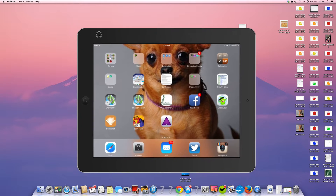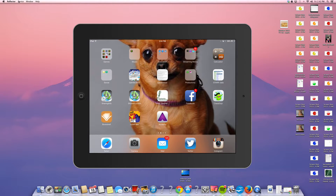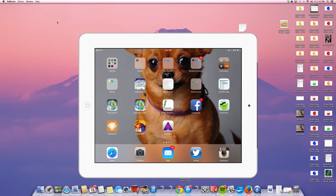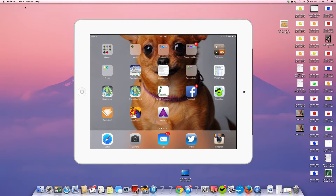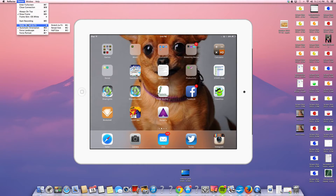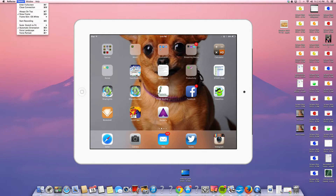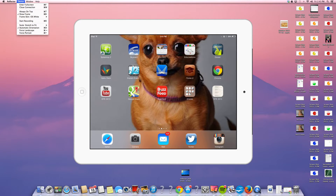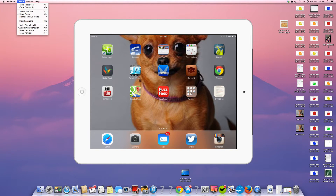I'm going to hit Escape so I can show you some more options. You can change the color of the frame — I changed it over to white. And you can also record your screen. It's another option for screencasting — you can start recording what it is that you're doing on your device.